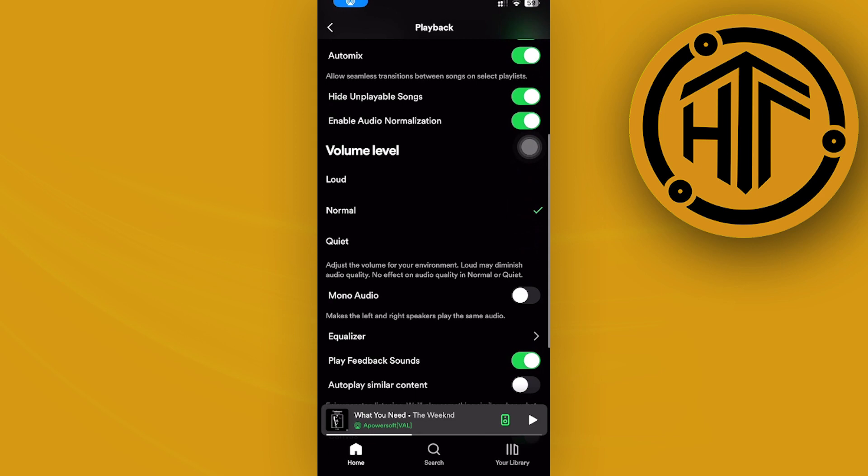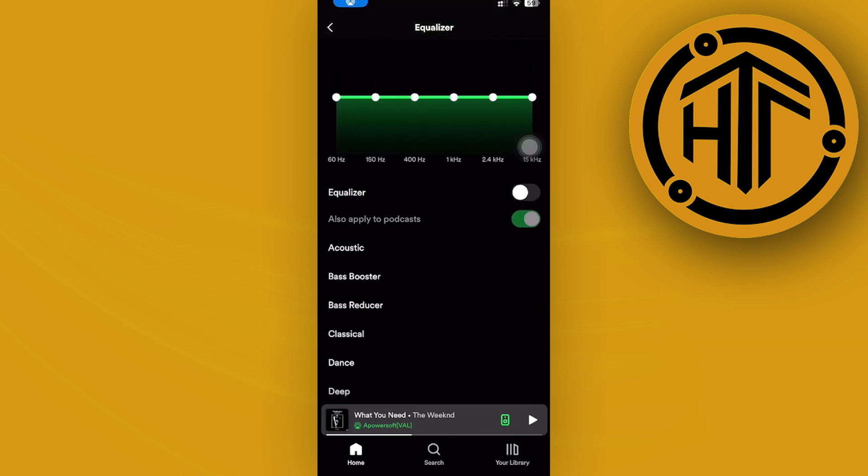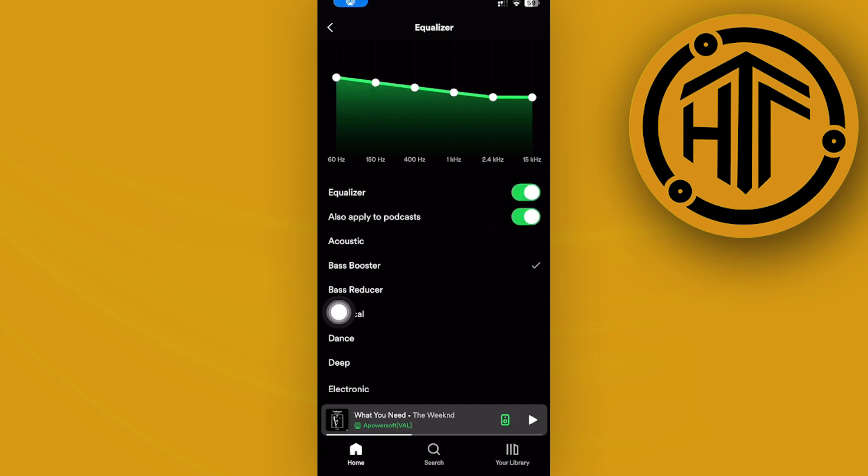Scroll down, I want you to tap on equalizer and you do have this option to boost your bass just by tapping on this bass booster. So automatically that's going to boost the bass of all of your songs that you play on your Spotify.